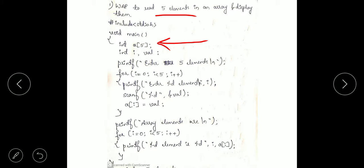Then we require variables i and value. i is the variable for traversing the array. First we need to display 'enter 5 elements' to tell the user to enter 5 elements.